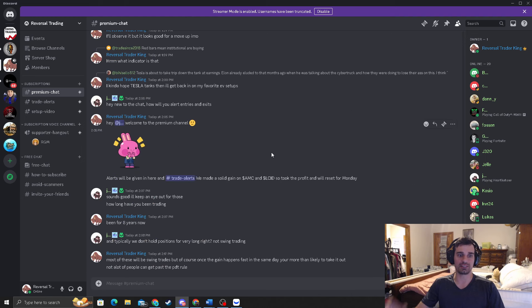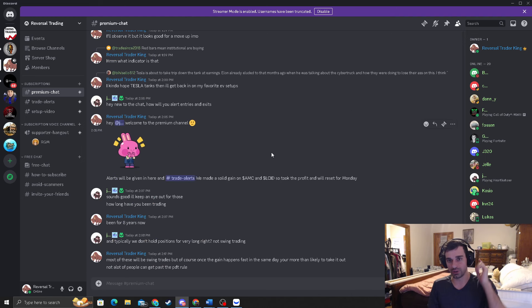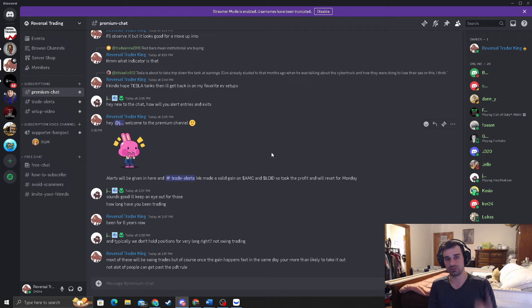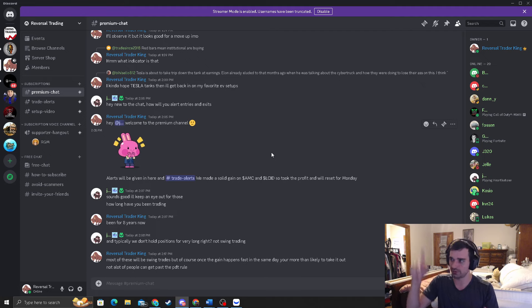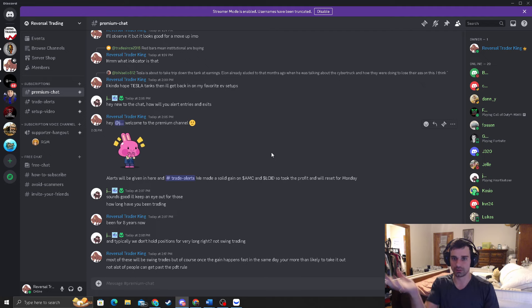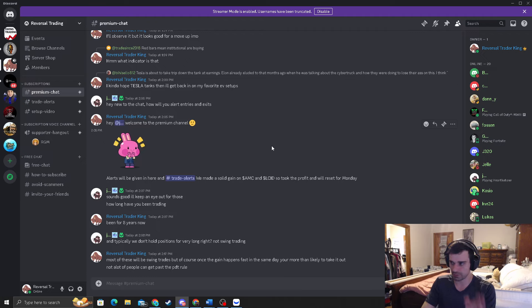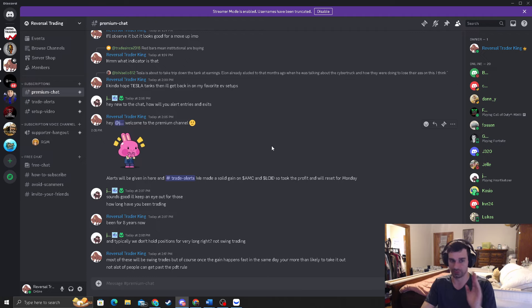Anyways, guys, join the premium discord. I will put this link into the YouTube comments and I will pin it to the YouTube comments section. You won't miss it. Just scroll down from this video and you'll see it. And then it'll be in the YouTube description. It'll say discord, join the premium discord for the best trades.